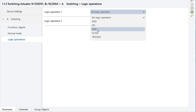XOR: If the values of the logic input and the other input are equal, then the result of the logic operation is 1; otherwise it is 0.